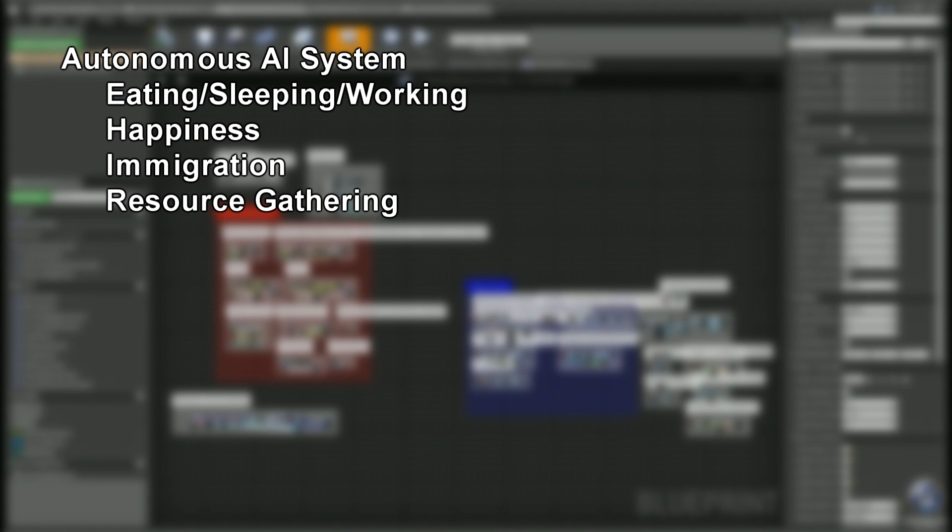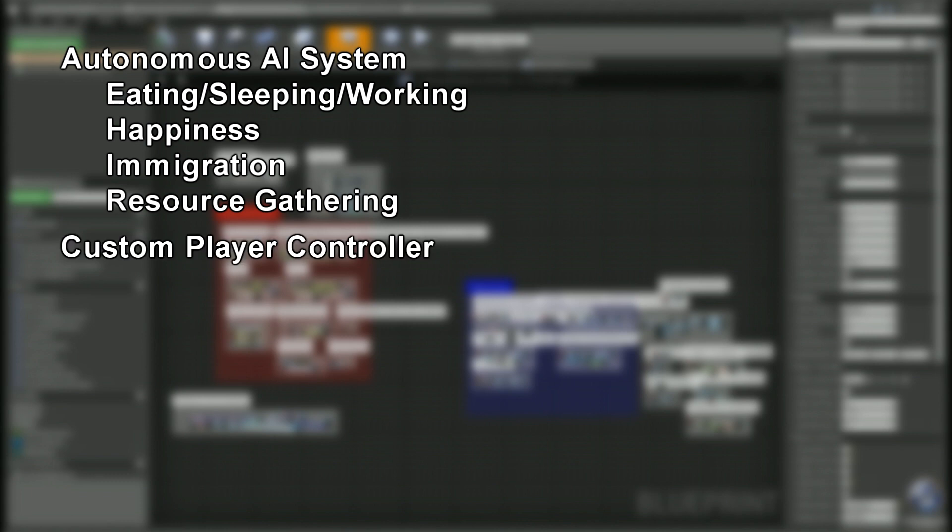We're gonna create a happiness system, an immigration system, and a form of resource gathering. We're also gonna build a custom player controller which is gonna have zoom, screen edge movement, pan, tilt, things of that nature.